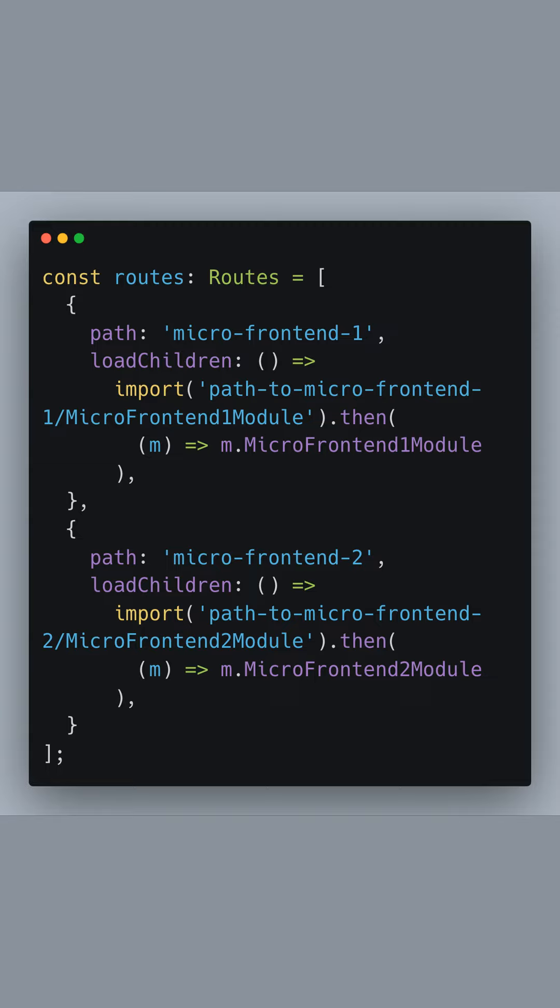Here we are defining our application's routes. Each route is an object that contains a path and a loadChildren property. The path is the URL segment that will be matched in the browser.